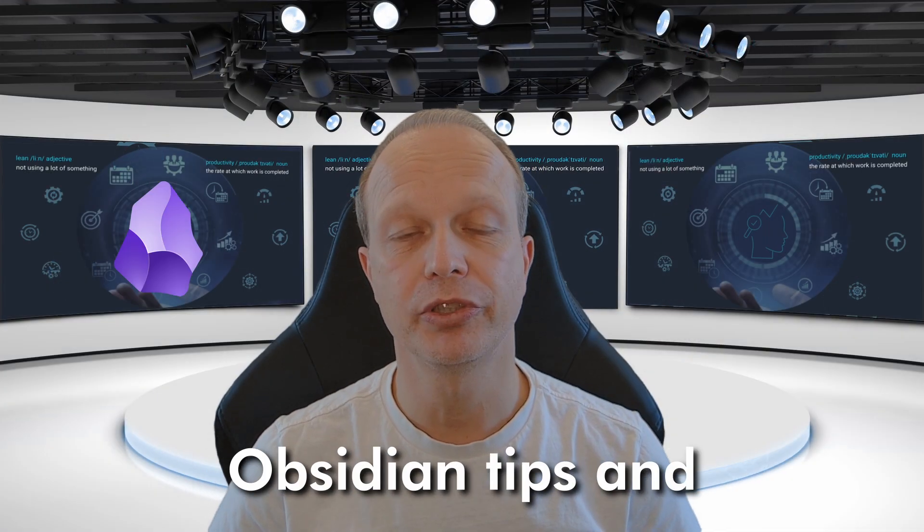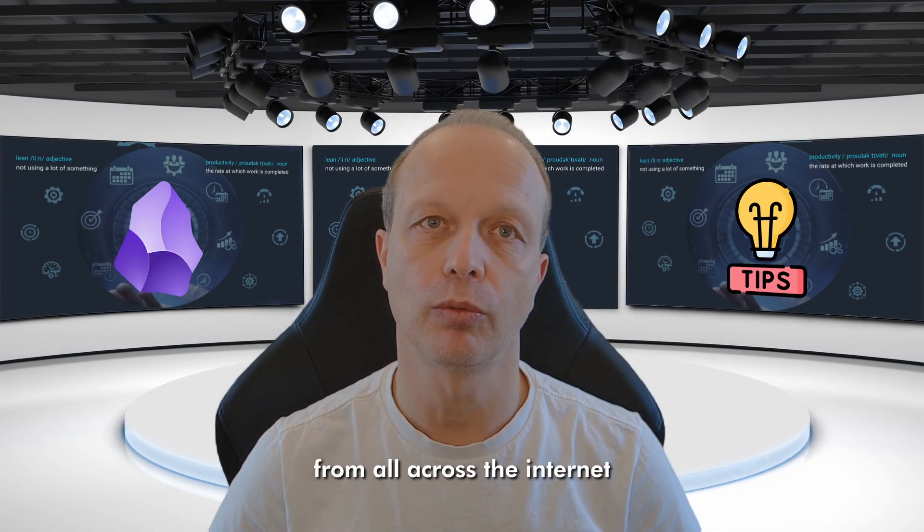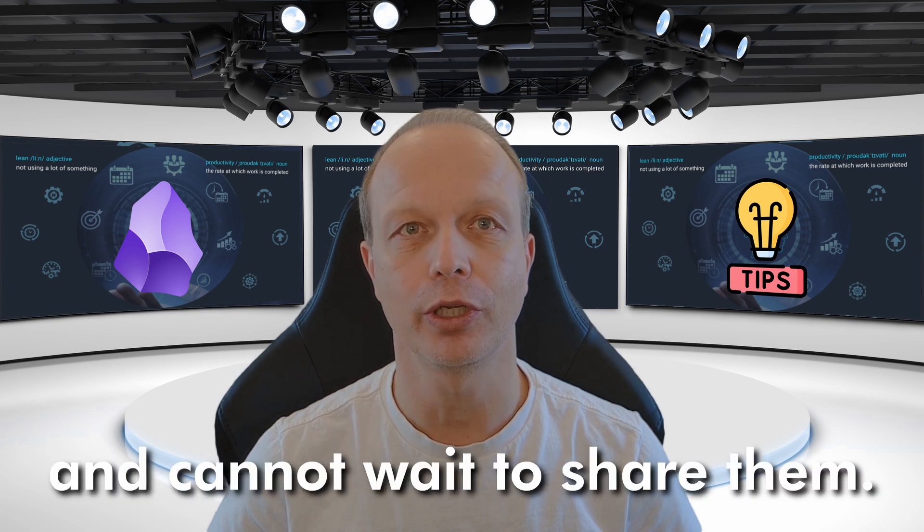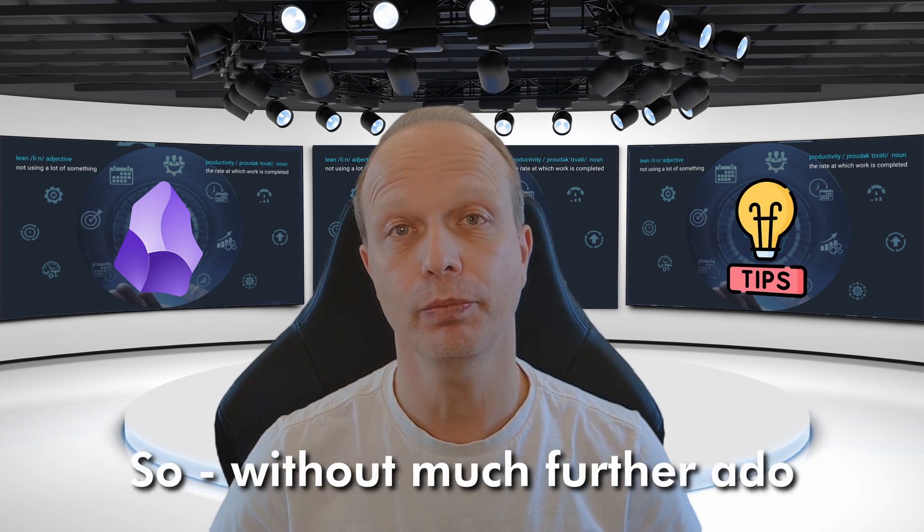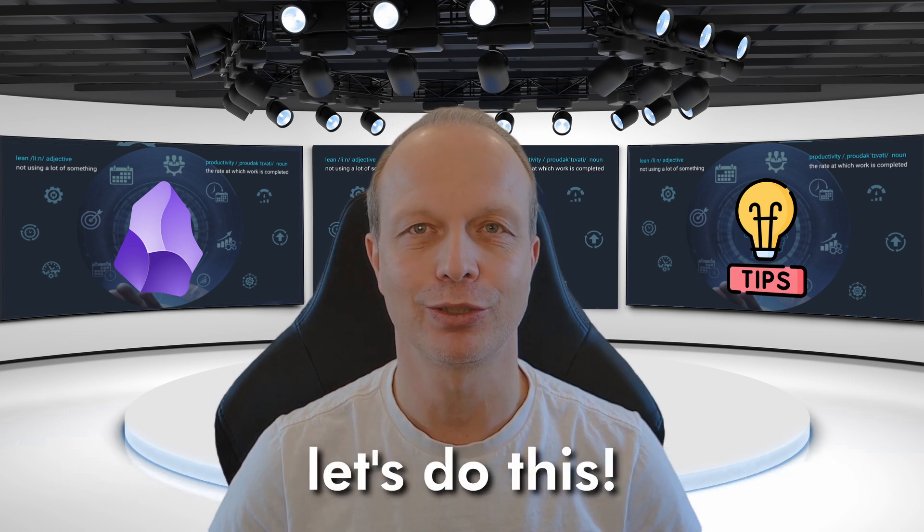I collected a few more Obsidian tips and tweaks for you from all across the internet and cannot wait to share them. So, without much further ado, let's do this.